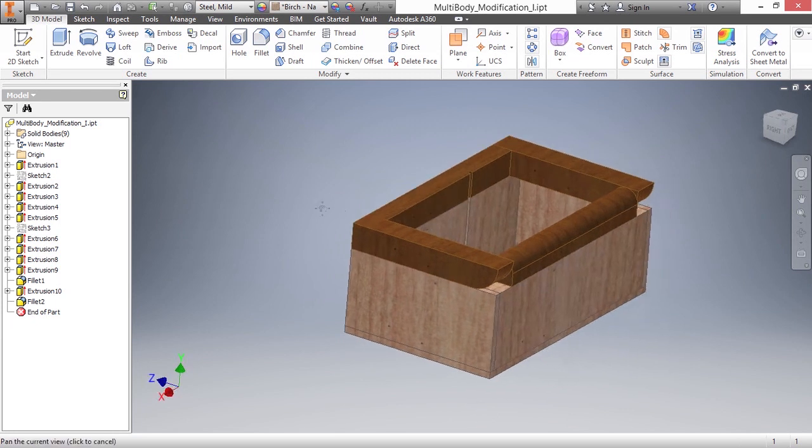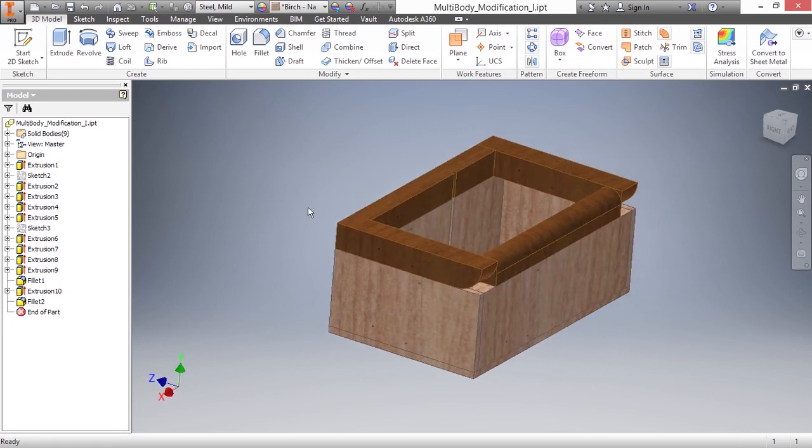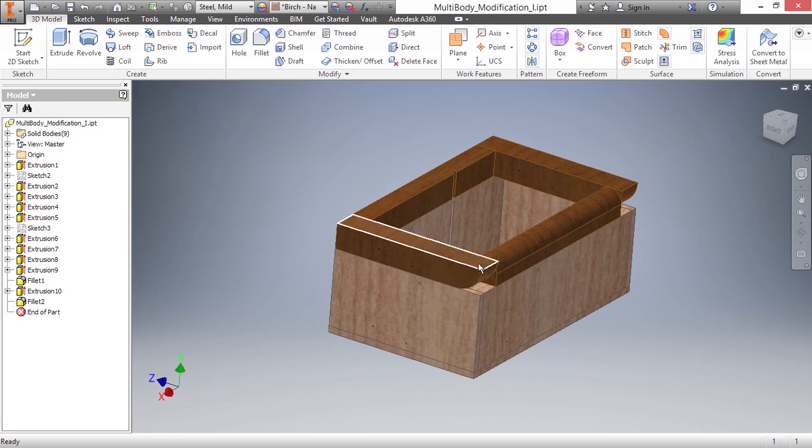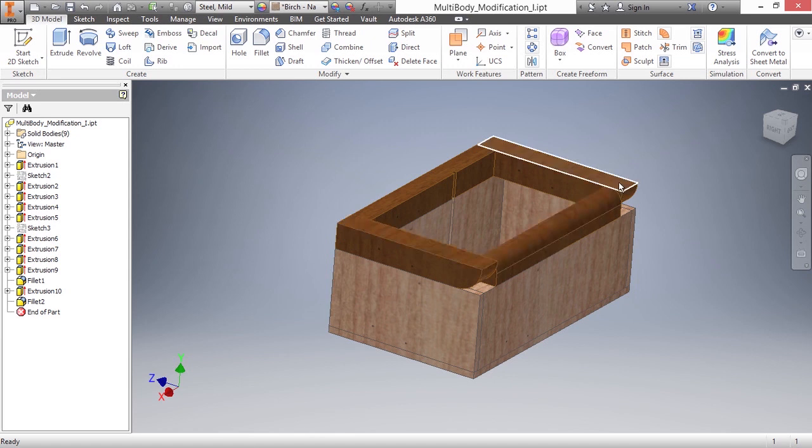The next thing I need to add is a hole that goes through all these different solid bodies on the back side for the pins. So I need a hole that goes through this solid body, this solid body, and this back solid body.